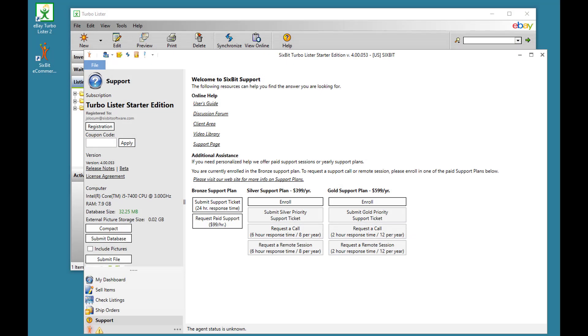I hope that this video will help in your transition from Turbolister to 6-bit. If you have any questions at all, please don't hesitate to submit a support ticket. We know change can be difficult, and we want to do everything we can to make this as easy on you as possible.